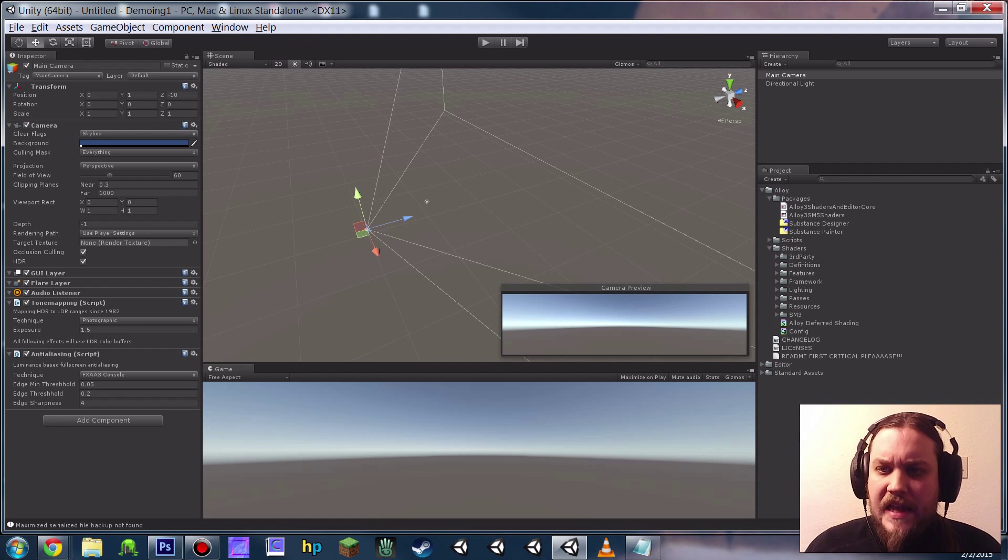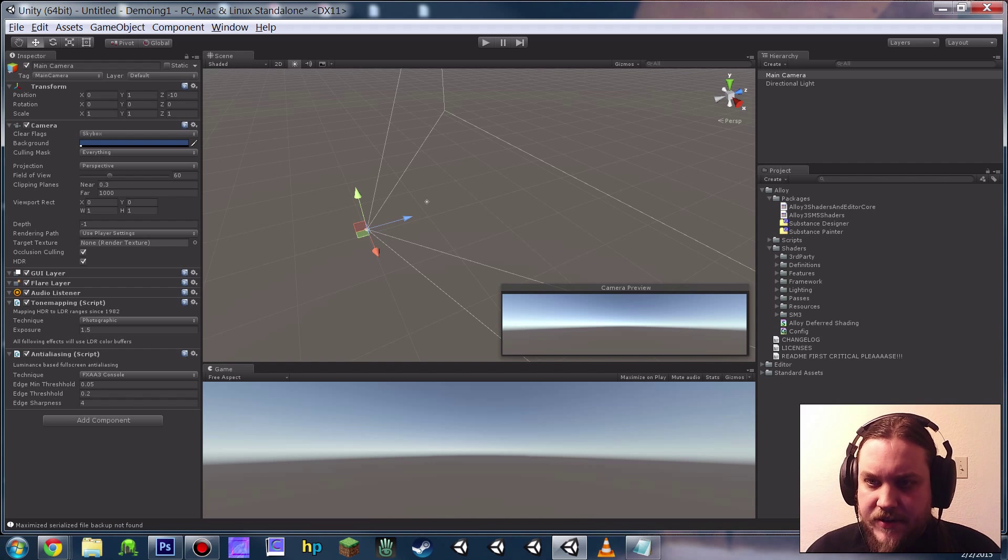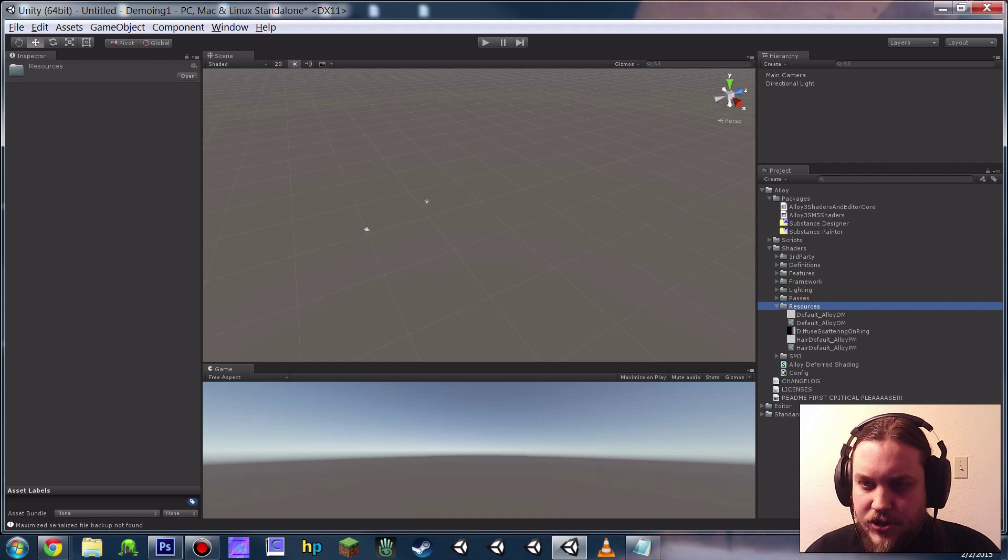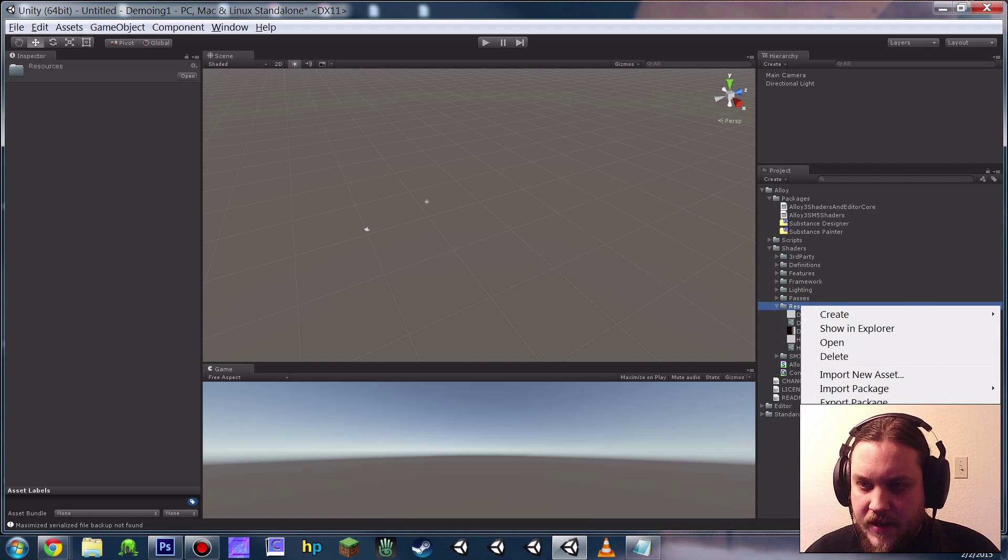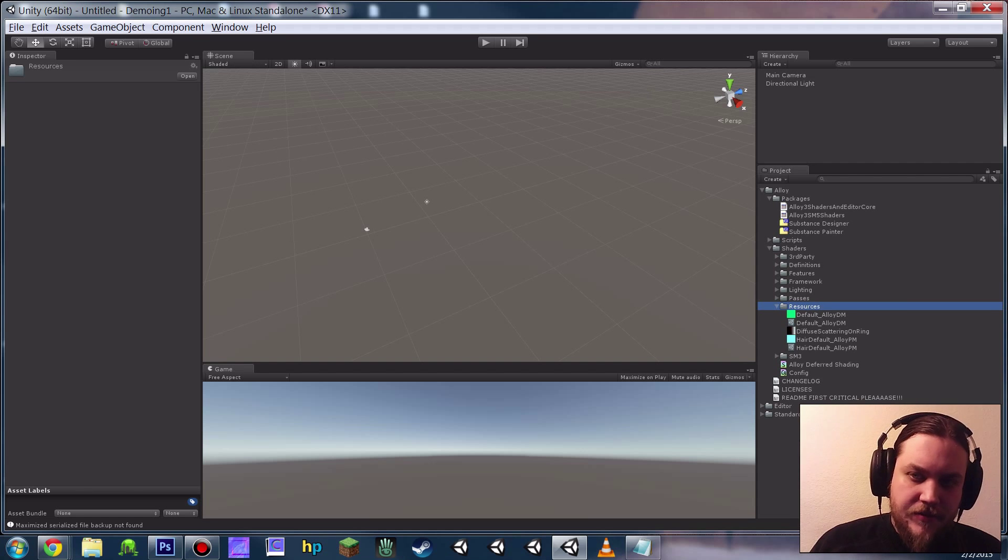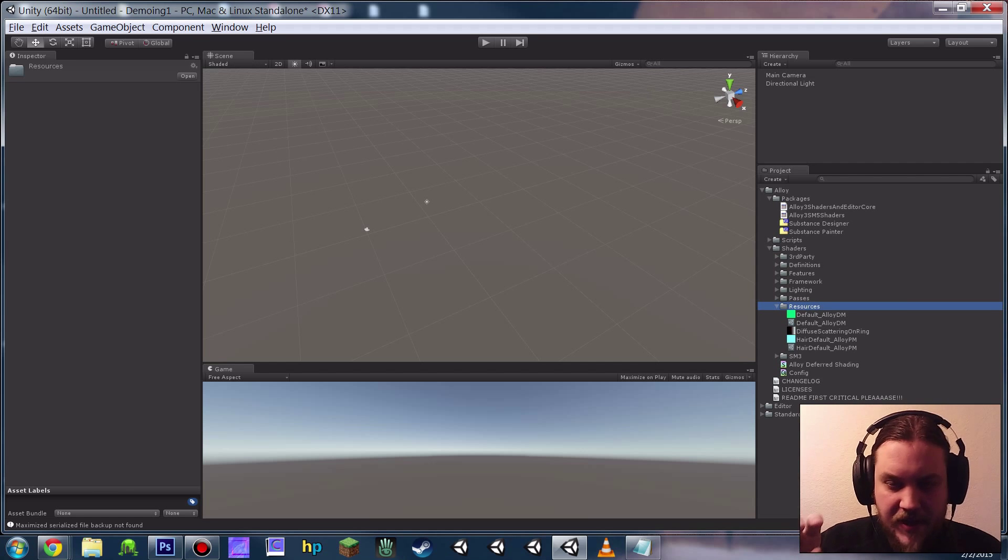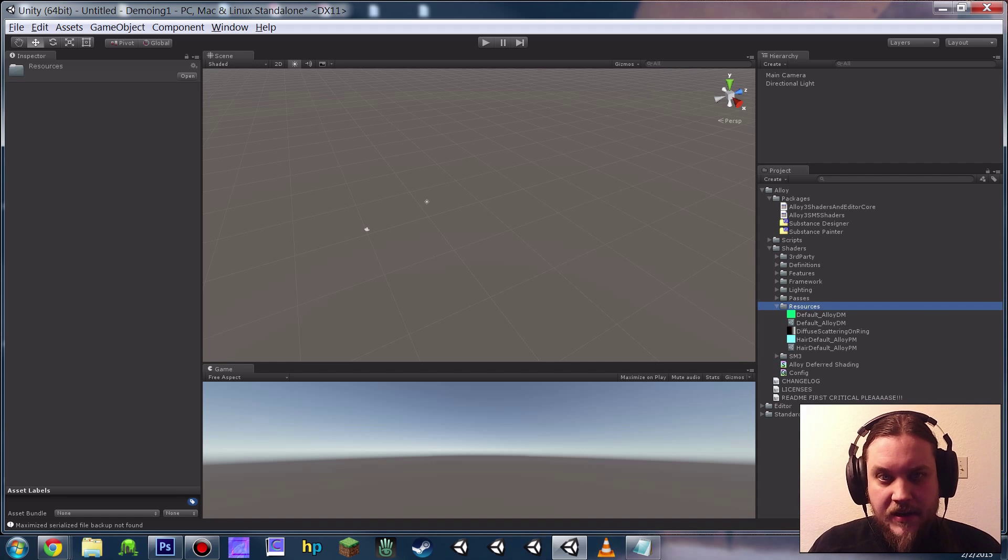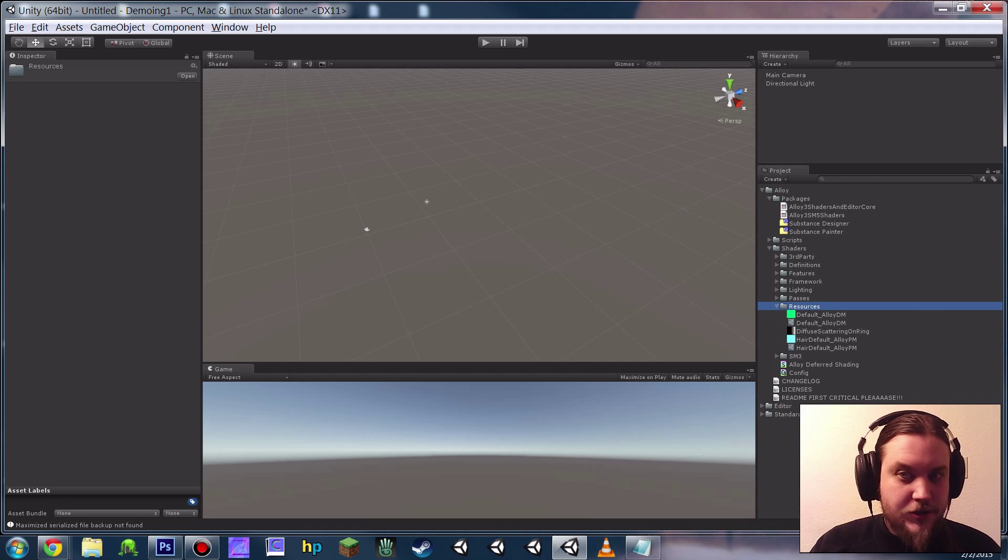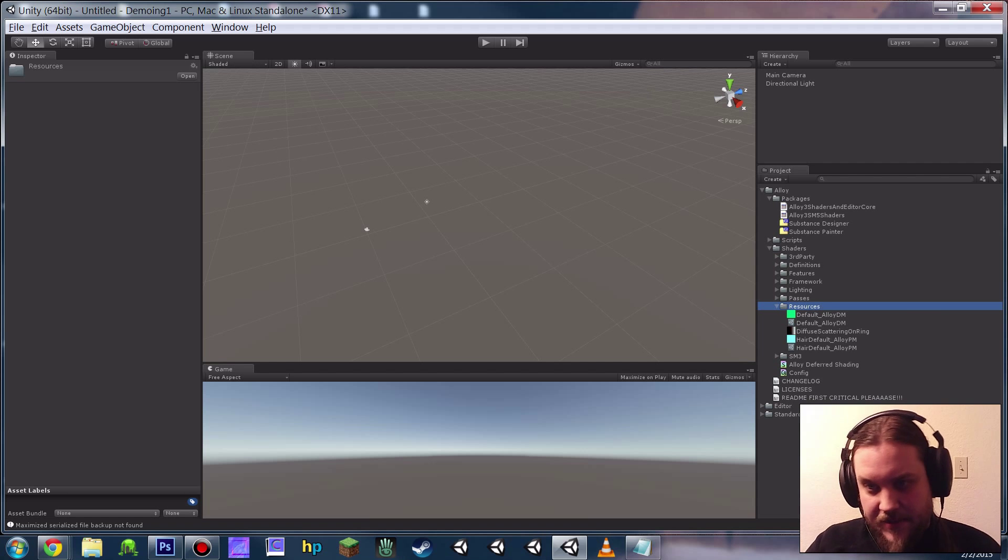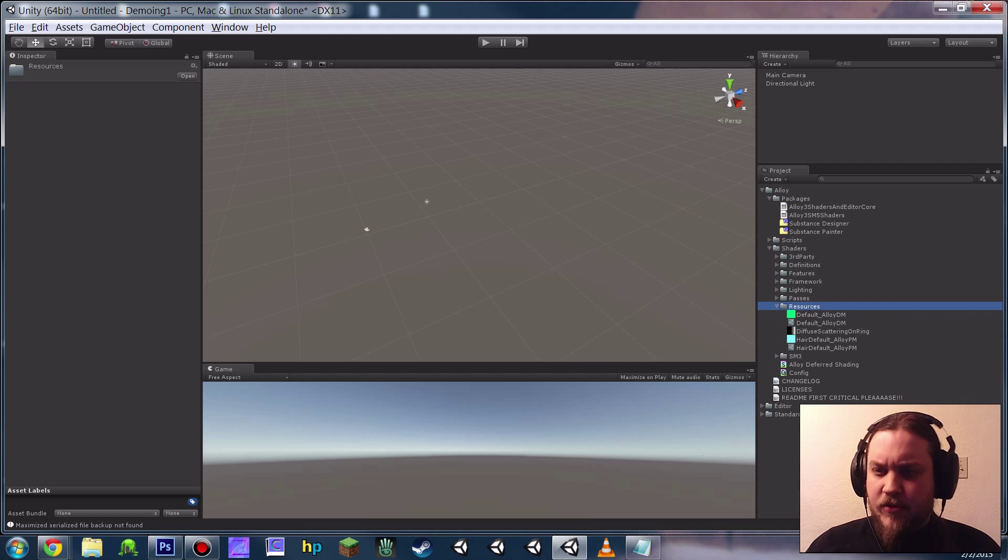So one last post-import thing you're going to want to do is under the Alloy directory, under Shaders, Resources, just right-click just this Resources folder and click Reimport. The reason you need to do that is that we've got a couple default packed maps in there, but because you're importing the whole package at the beginning, the code for actually packing those correctly hasn't been loaded yet. So you have to let the Alloy core load and then just reimport that directory. You should only ever have to do this once per project. We're probably going to automate it later.